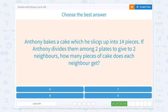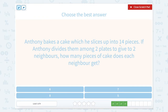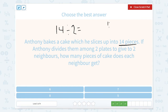Anthony bakes a cake which he slices up into 14 pieces. If Anthony divides them among two plates to give to two neighbors, how many pieces of cake does each neighbor get? There are 14 slices of cake going between two neighbors, so 14 divided by 2. If you're not sure off the top of your head, you can count by twos: 2, 4, 6, 8, 10, 12, 14 — that's 7 counts. So our answer here would be 7.